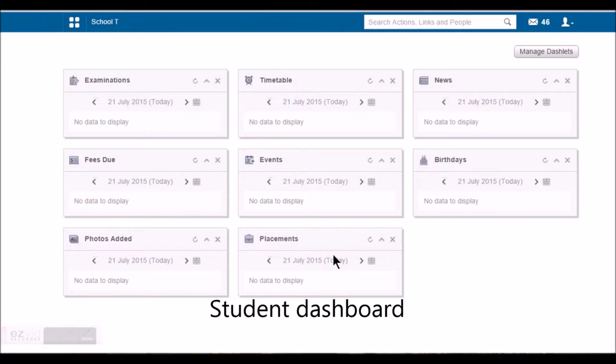In the coming set of videos, we will be looking at what all the students can do in Fedina.